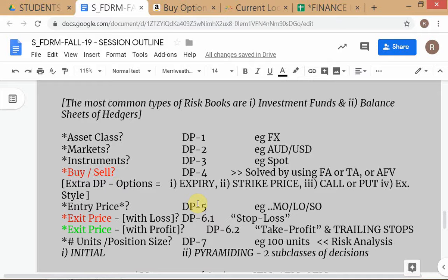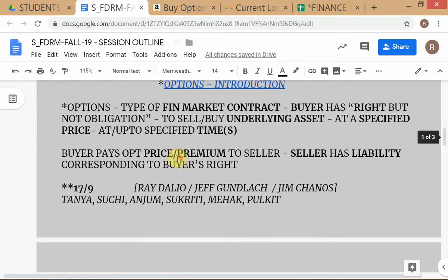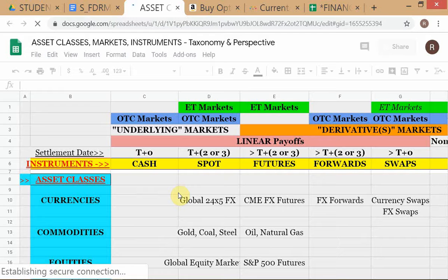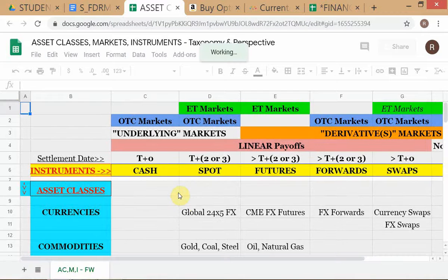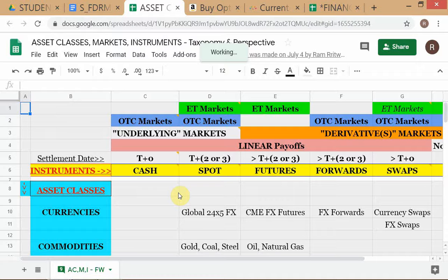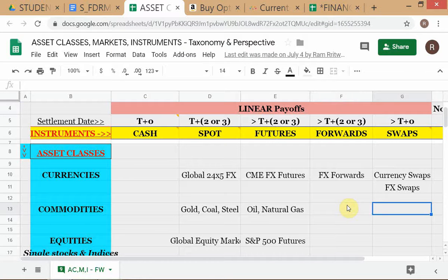One reason exercise style doesn't effectively become a decision problem is that the market situation solves it for you. For example, US equity options by convention are American style, except for certain index options. Since we are trading individual stock options — Microsoft, Oracle, Procter & Gamble — not index options, the market convention already determines the exercise style.